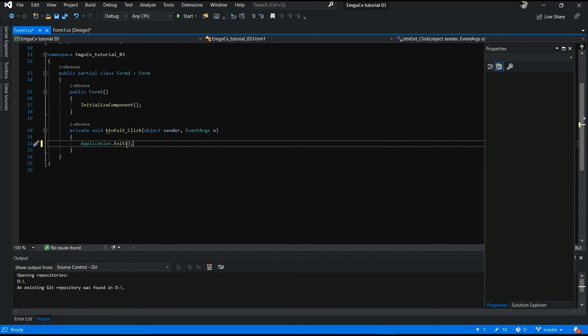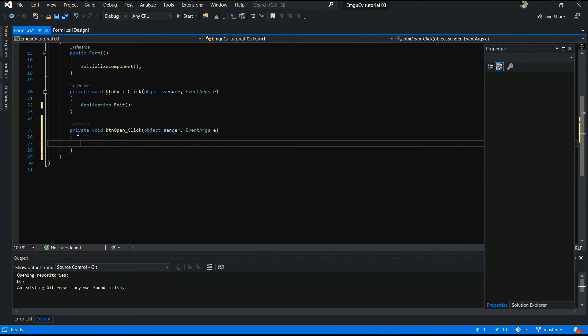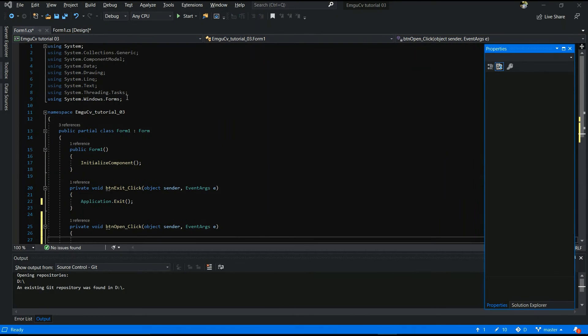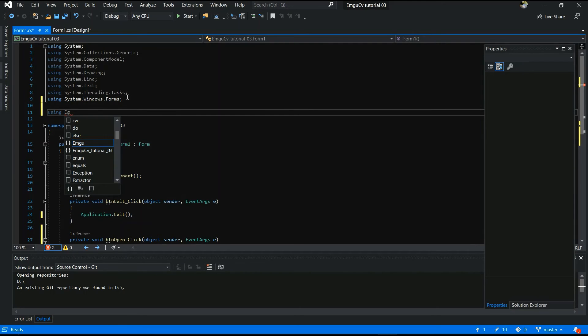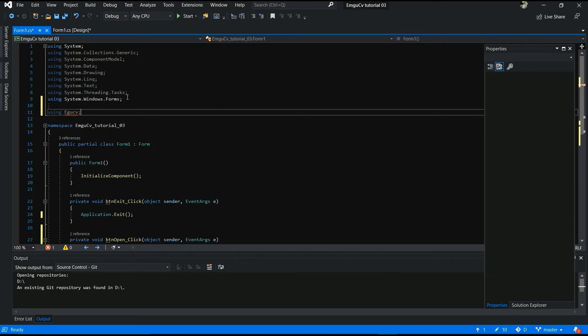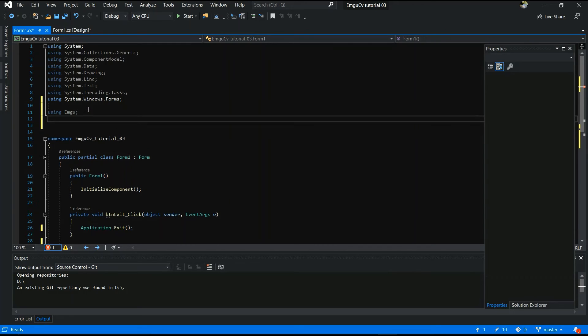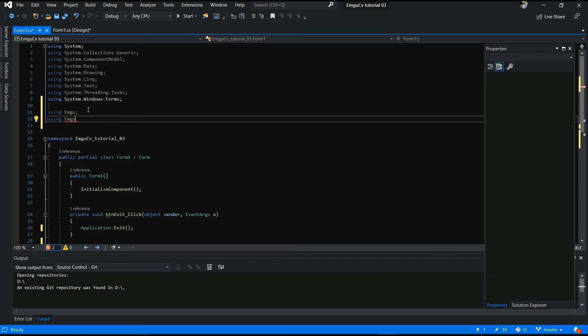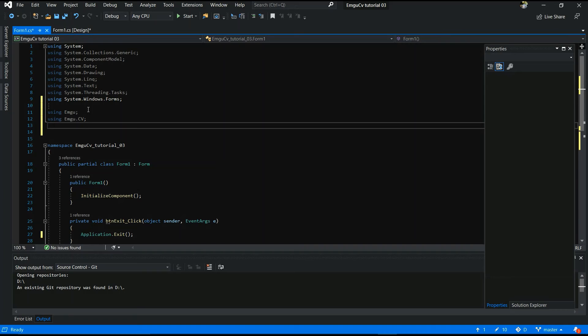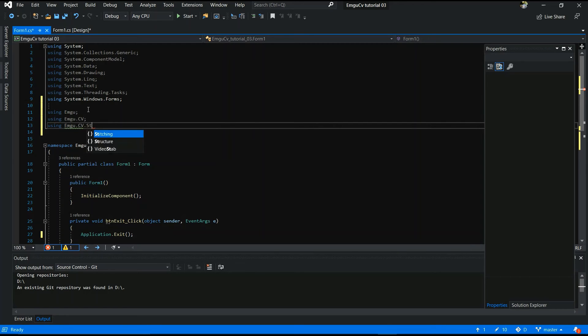Hereafter you have to add EmgucvLibraries. Using emgu. Sorry. Emgu. Emgucv. Yes. Next line is using emgu.cv. Emgu.cv. Hereafter you have to add using emgu.cv.cv.